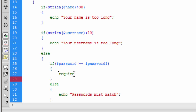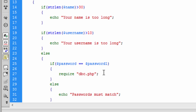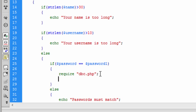We can now require dbc.php. Look at my login tutorial to actually see why I've just required dbc. Basically dbc just contains the MySQL connect and MySQL select db, just to connect to the database. So that's just easier to use — we can just require the file instead of writing that whole script again.